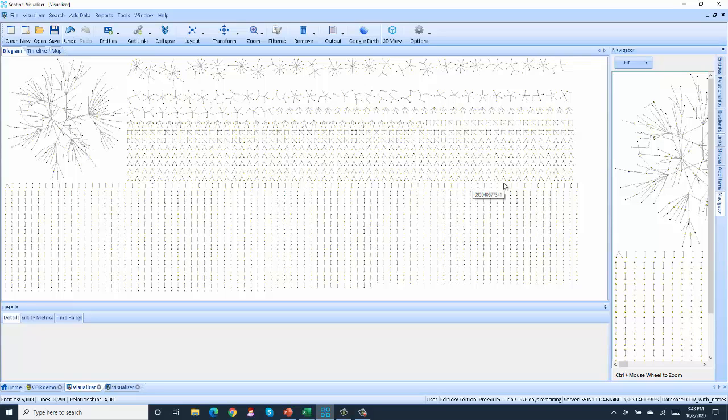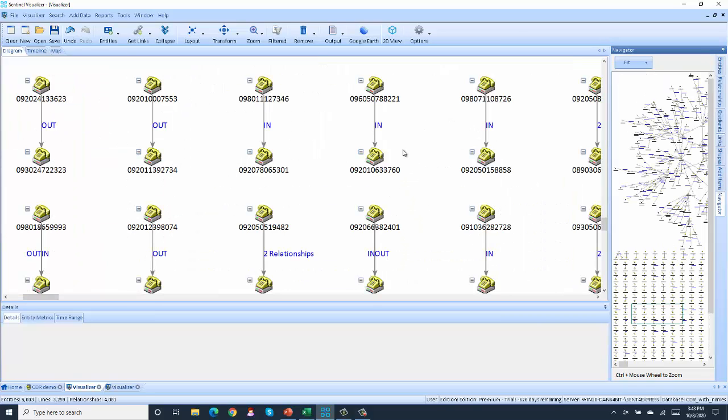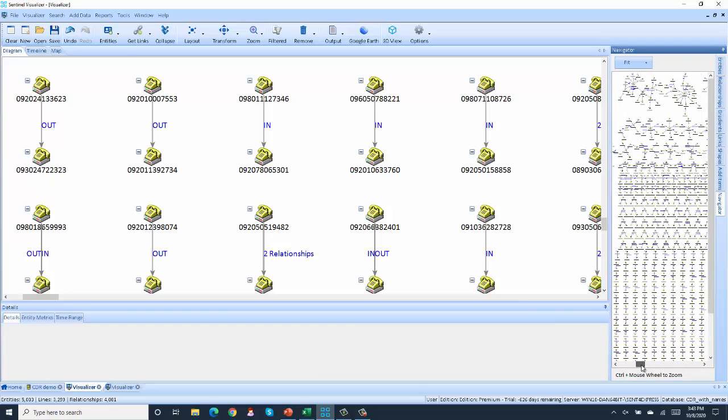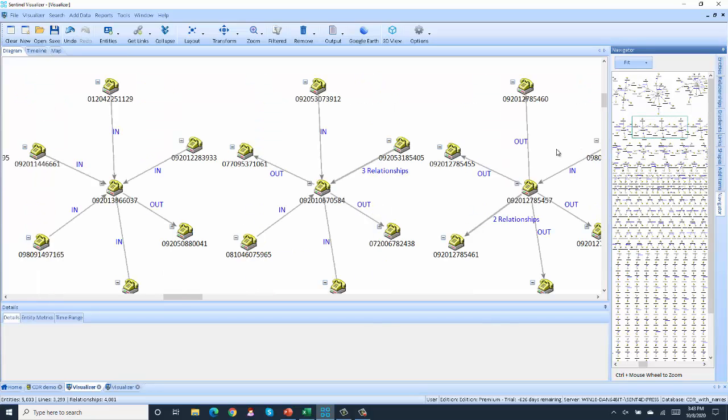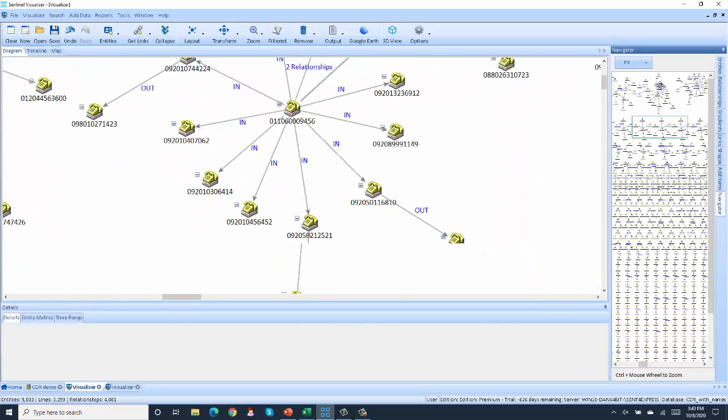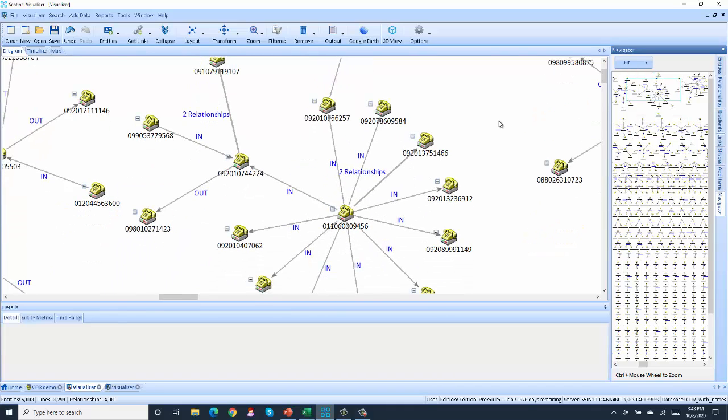and a really large network here. So if we use the navigator over on the right side and we zoom in a little bit, we can see some of the smaller networks - just two phone numbers calling each other, pretty standard, no big deal. Now over here, we have some larger networks, starts to get a little bit more interesting, where we can see more phone numbers calling each other.